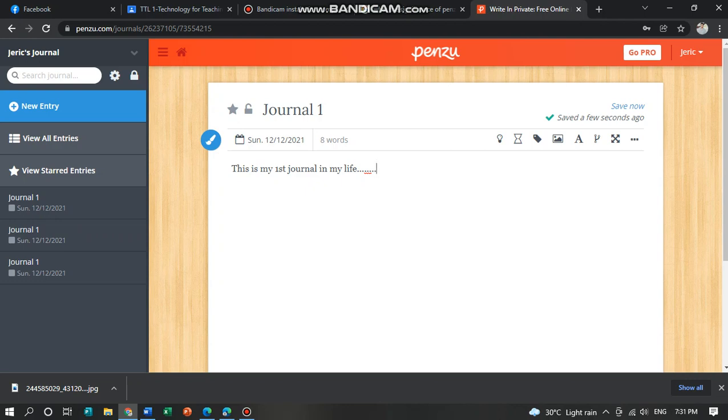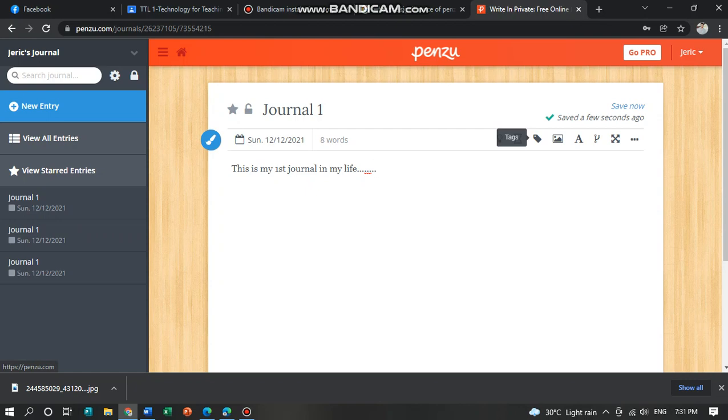Here at the top of your journal, you can see this prompt, the time capsule, the tags, and even the insert image. Let's try this.